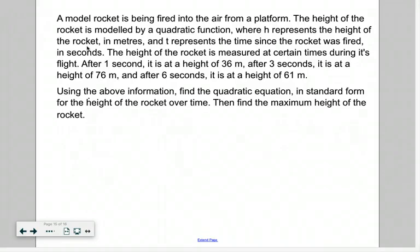Then find the maximum height of the rocket. A couple of key points here: none of those points we've been given are indicating the vertex or even the y-intercept. The fact that it's saying it's fired from a platform implies it's not being fired from the ground, so its initial height is not going to be zero — it's going to be something a little bigger. So we can't assume that the y-intercept is zero. And we've been asked to find it in standard form.